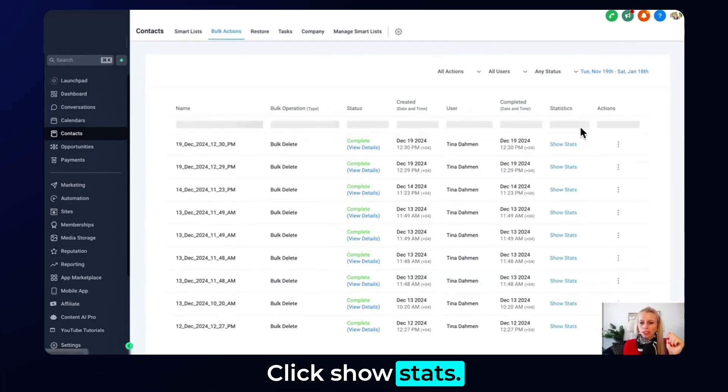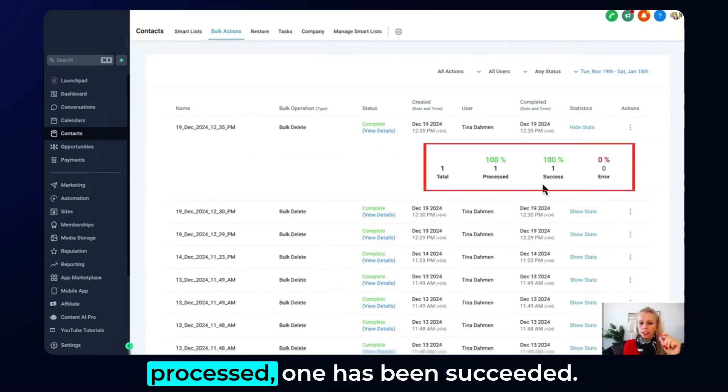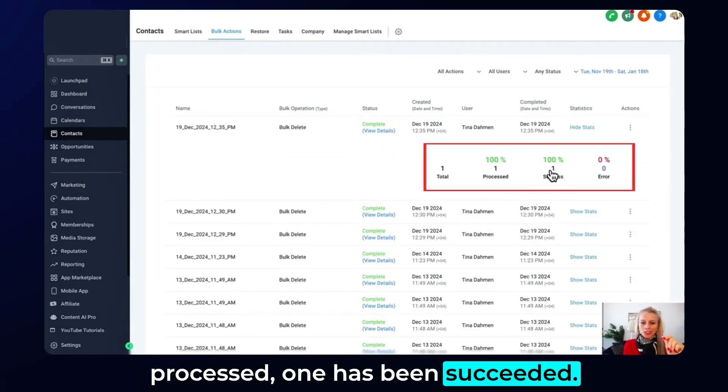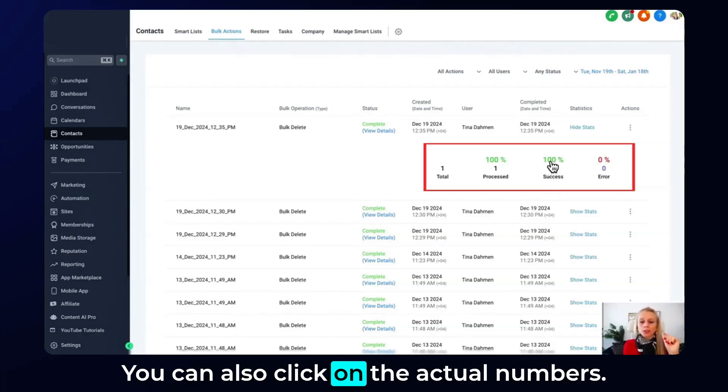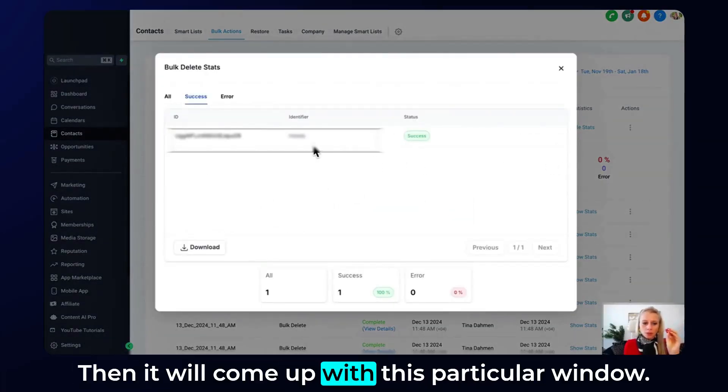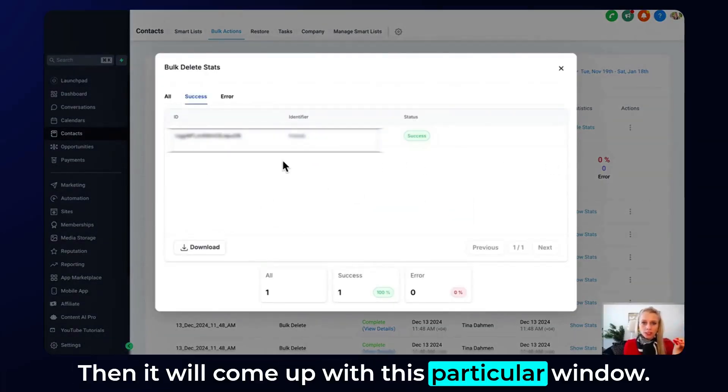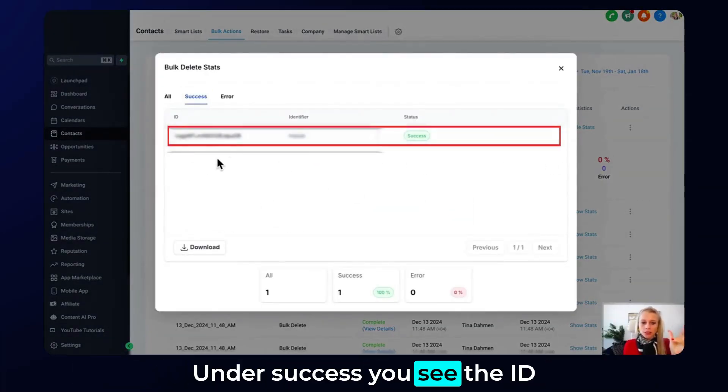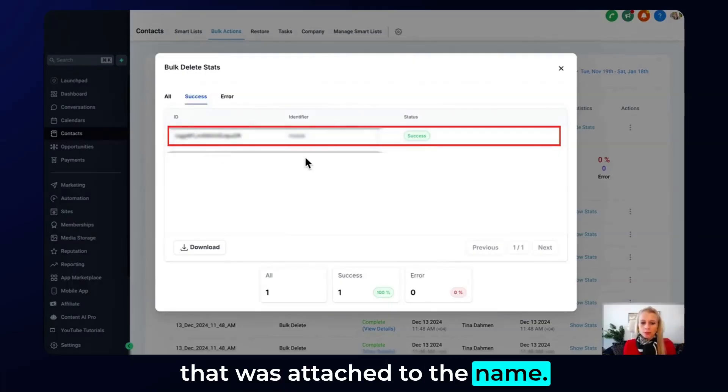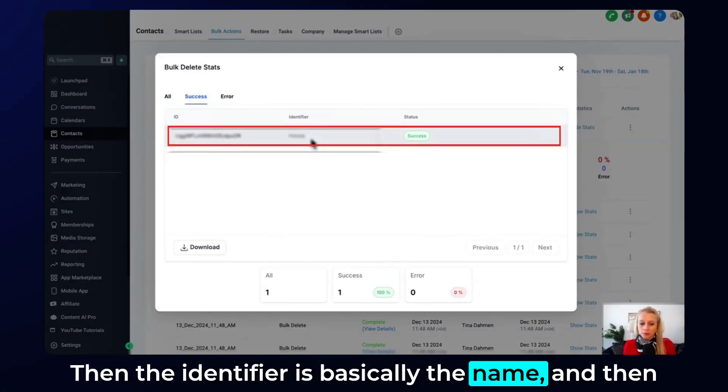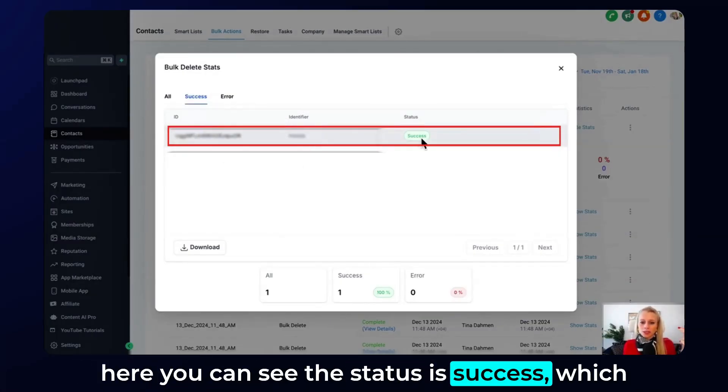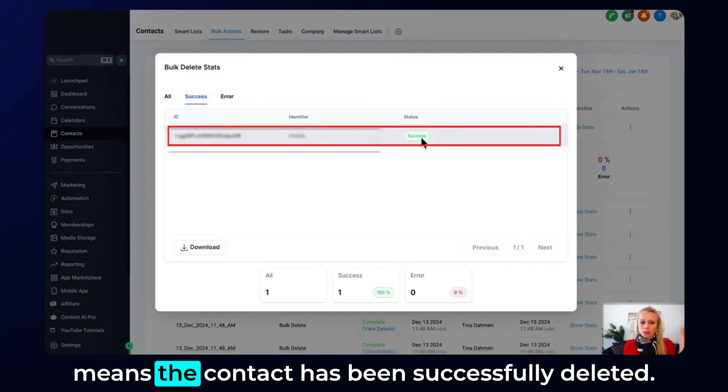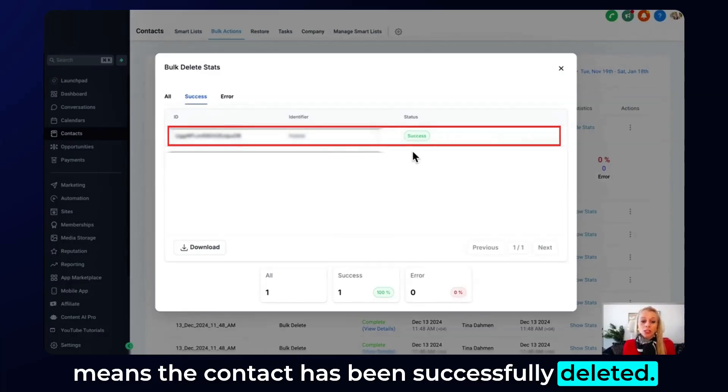Click show stats. Here you can see one total, one has been processed, one has been succeeded. You can also click on the actual numbers then it will come up with this particular window. Under success you see the ID that was attached to the name, then the identifier is basically the name, and then here you can see the status is success which means the contact has been successfully deleted.